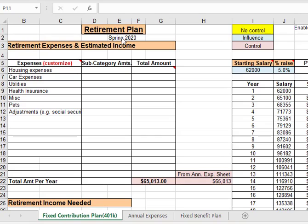Hello, this is Dr. Phil Rosencrantz. This is a video on how to use the spreadsheet for doing the retirement plan project.